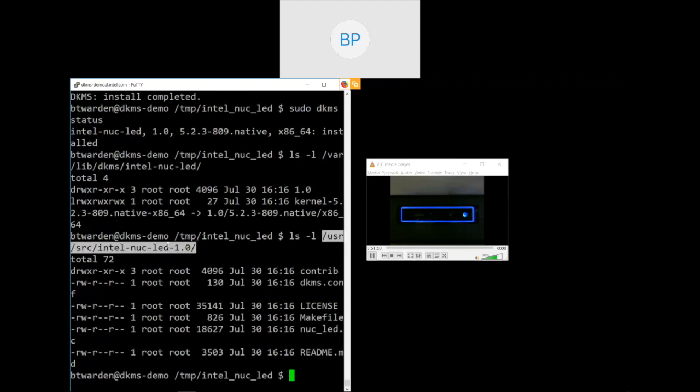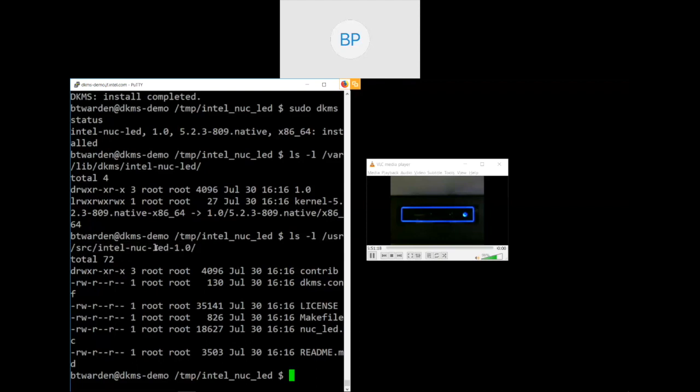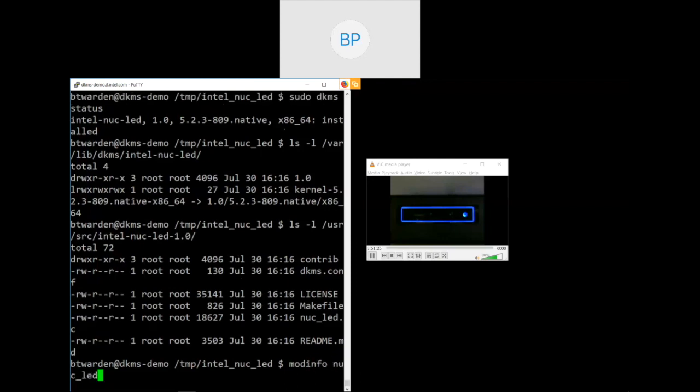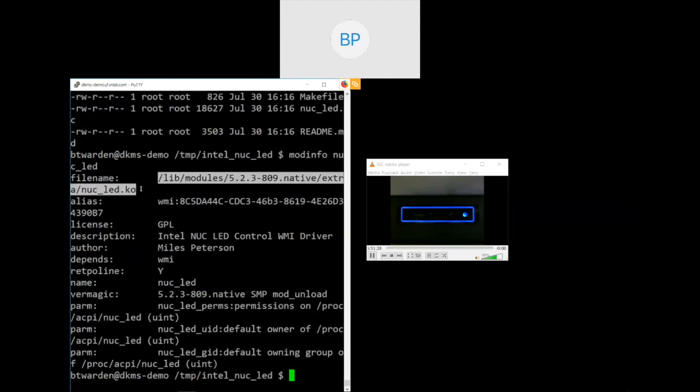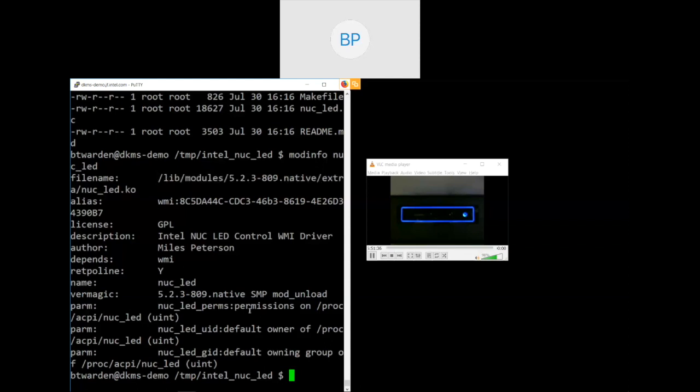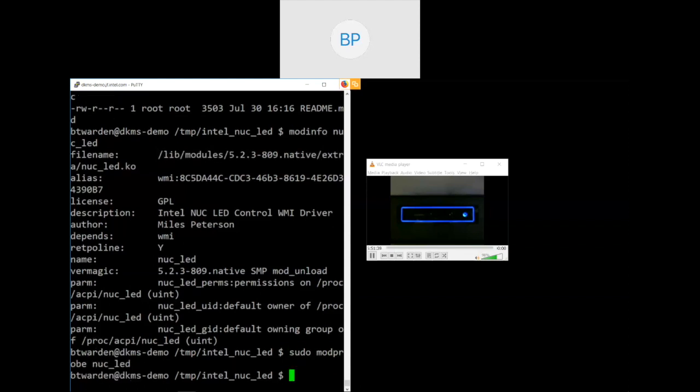So here's where it's actually built. It's been installed into our build modules path. DKMS reports the installation is completed. We'll take a look at what DKMS actually says about that. And it tells us here again is the module, the driver name from the DKMS.conf, the version again from the DKMS.conf, the version of the kernel for which it's installed and of course the architecture and the status is installed.